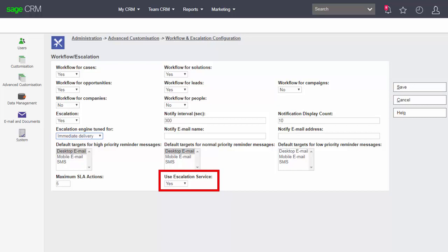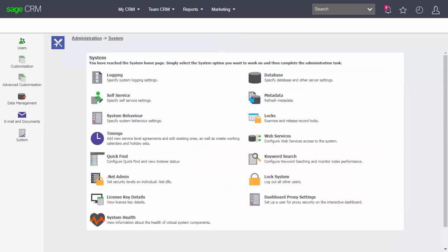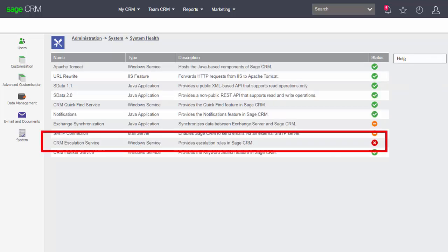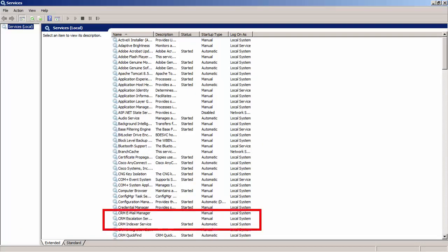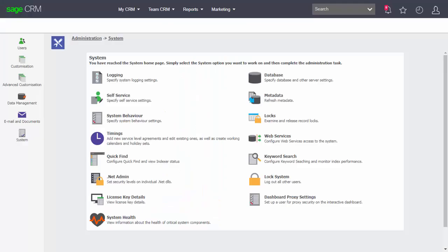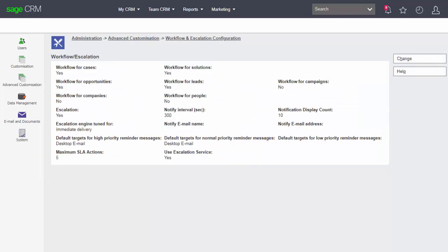And we would then need to make sure that the escalation service within our list of services has been enabled as well. If that's done and we have set the settings inside the workflow and escalation configuration screen, we are able to have all the emails that might be associated with a notification rule or an escalation rule being sent out automatically from within the system. That then are the details of the workflow and escalation configuration screen inside Sage CRM.